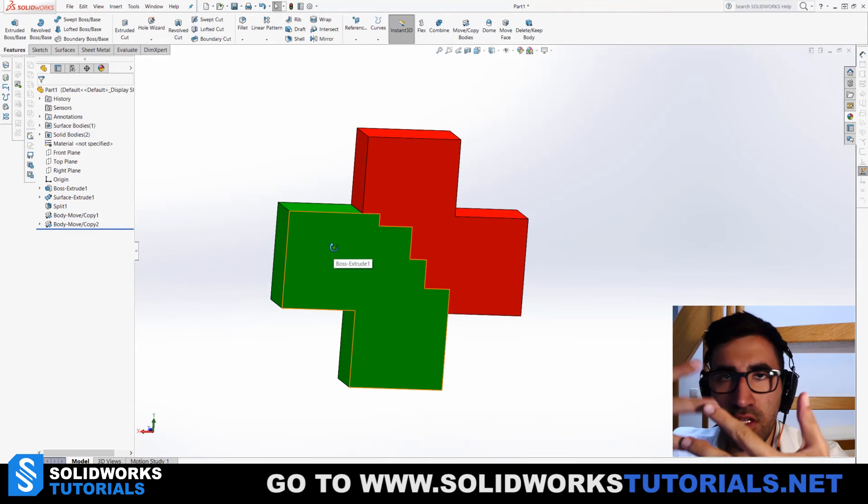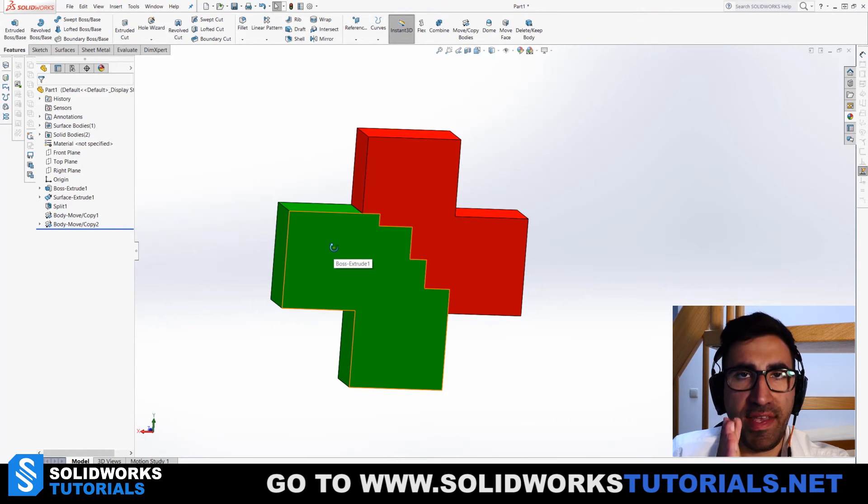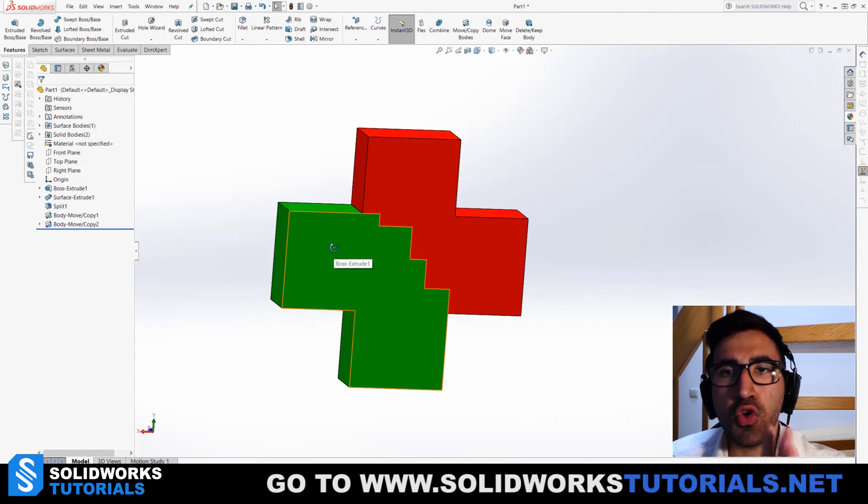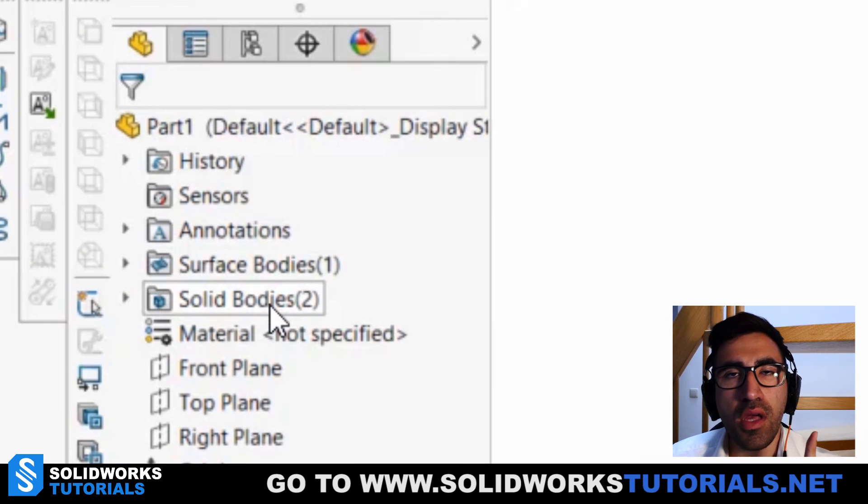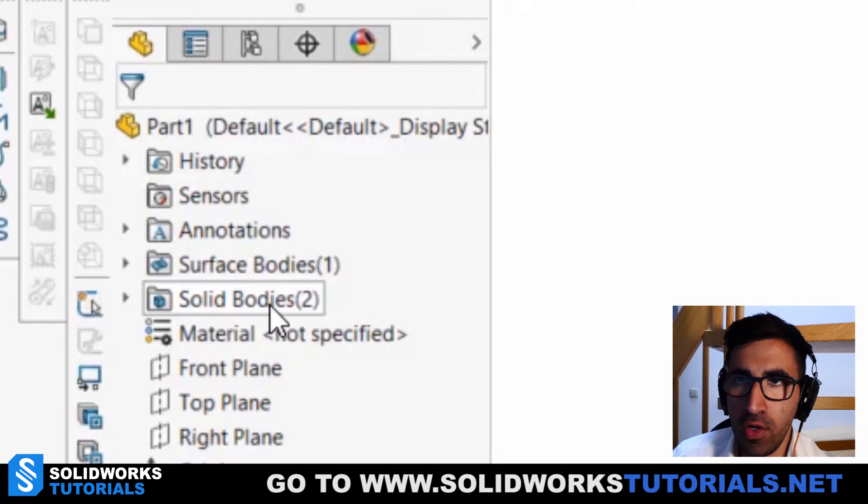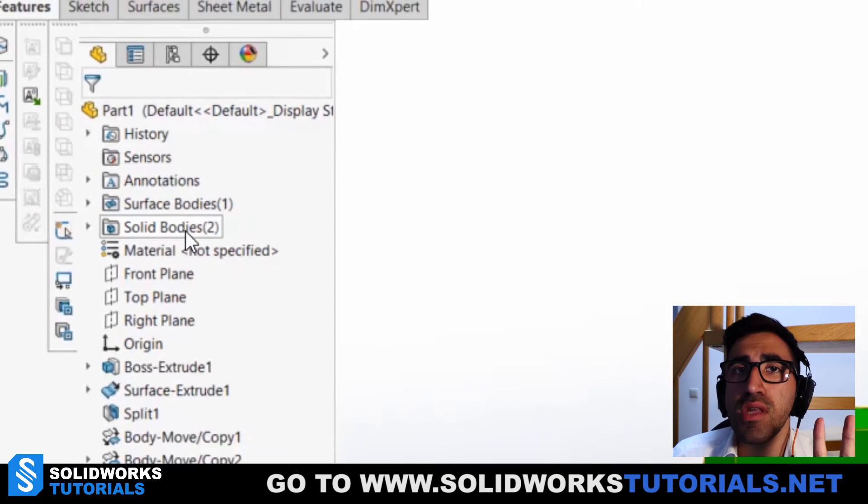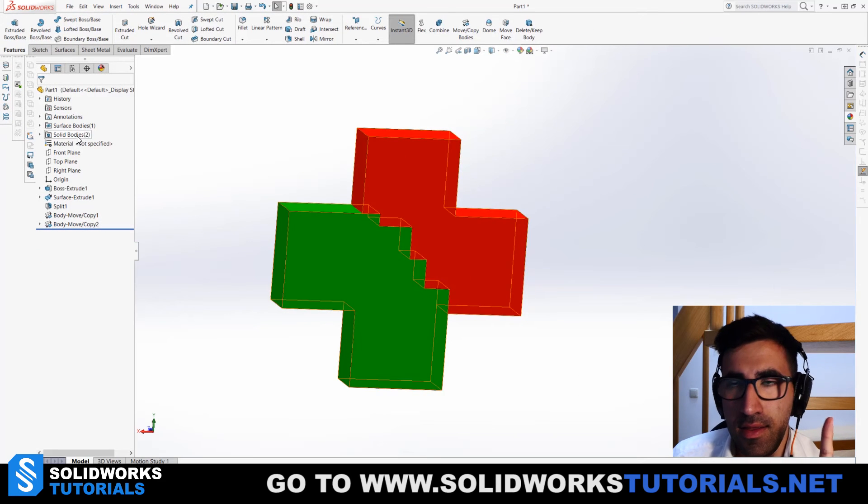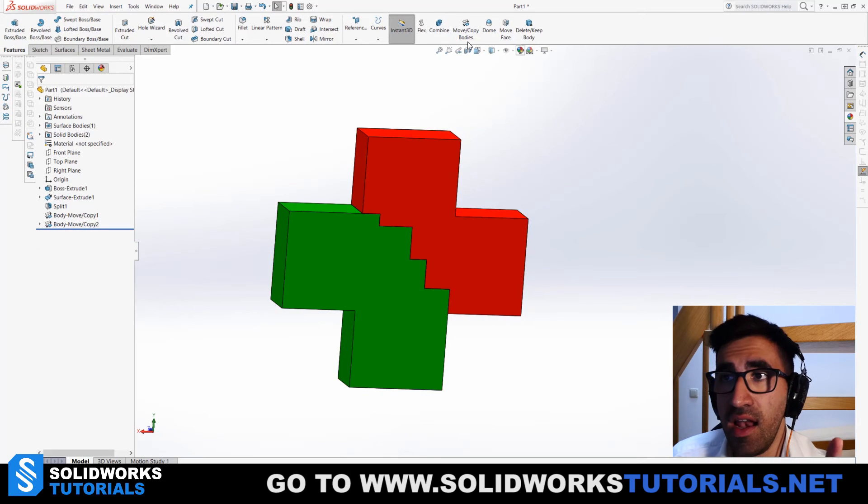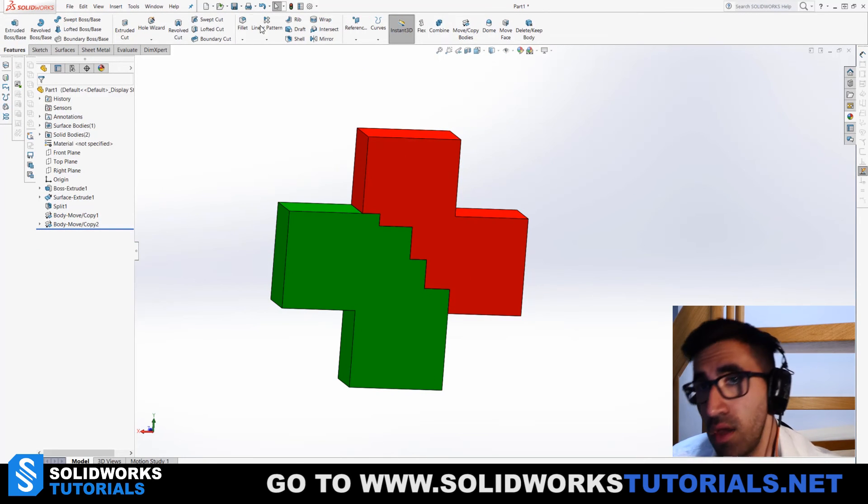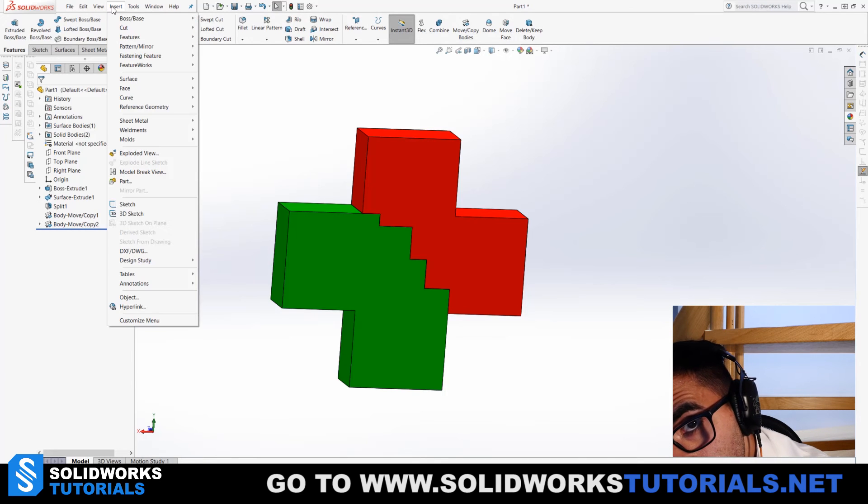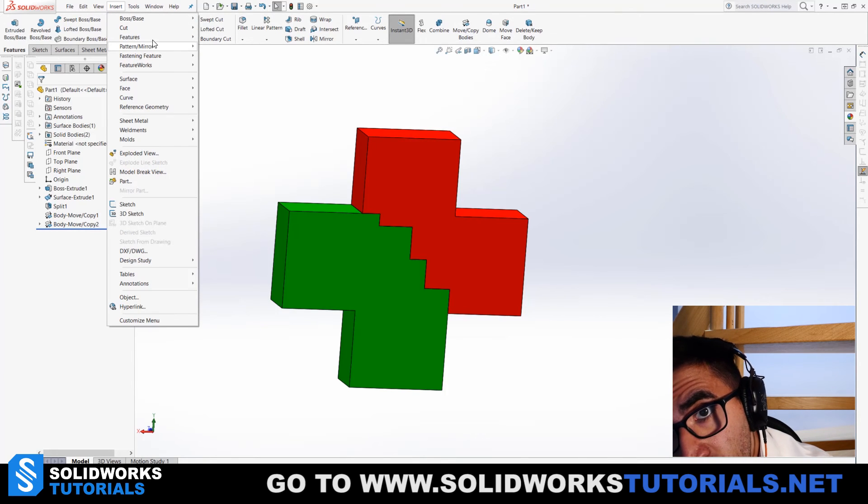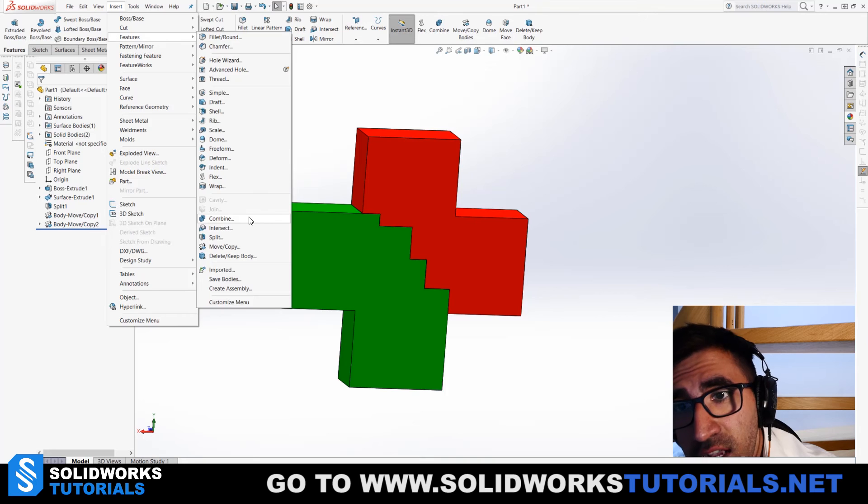But they're not joined—there are still two different bodies. You can see it in this folder: Solid Bodies (2). How to join them? There is another feature called Combine. Again, I have added Combine here. I will tell you how in a different video, but you can find it here in Insert, Features, Combine.